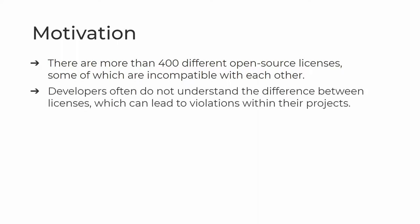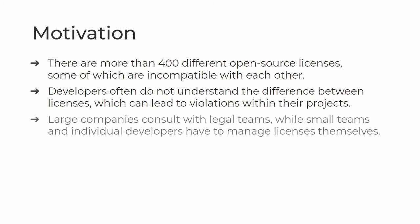Research shows that a lot of developers do not fully understand the peculiarities of open source licenses and the differences between them, which can lead to them committing license violations. Large companies can consult legal teams to deal with licensing questions, however small teams and individual developers do not have this luxury and have to deal with licenses themselves.